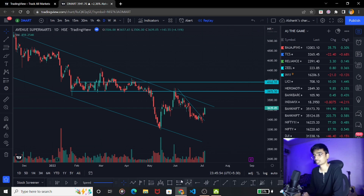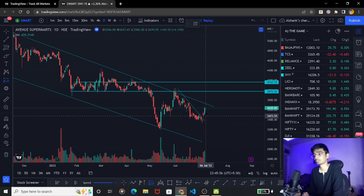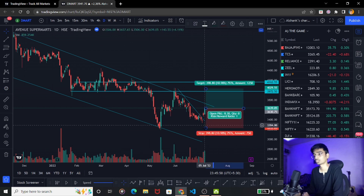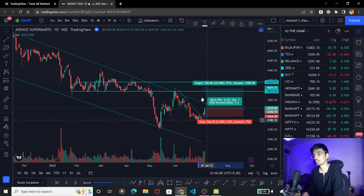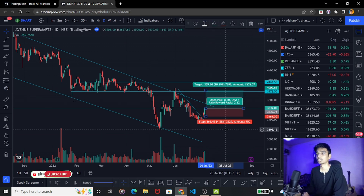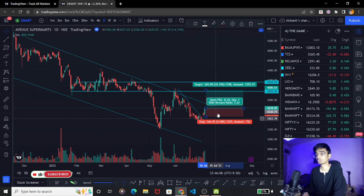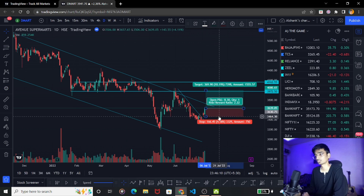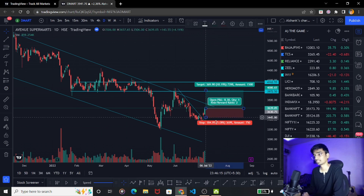If I think about the position, I will make a position where my stop loss is below. Looking at the round figure, I have a 5% stop loss and my target is 10%.